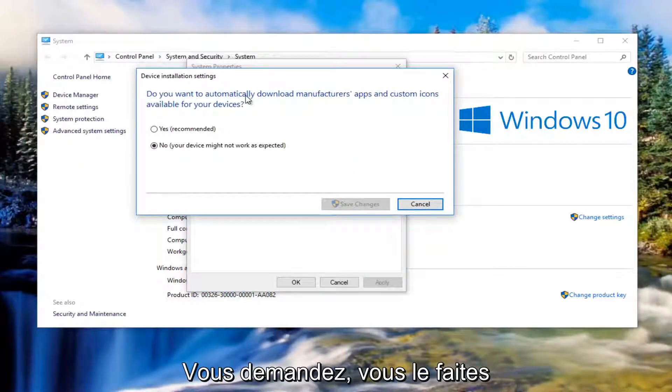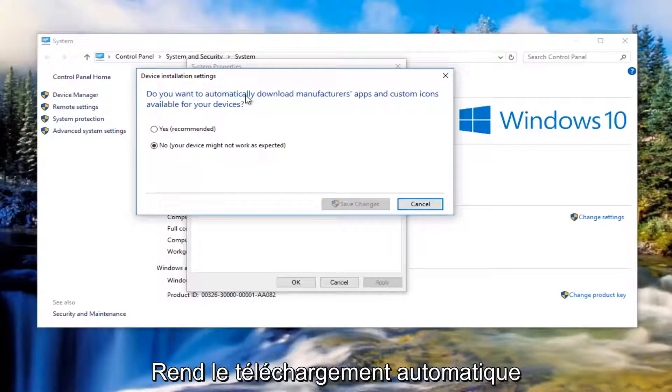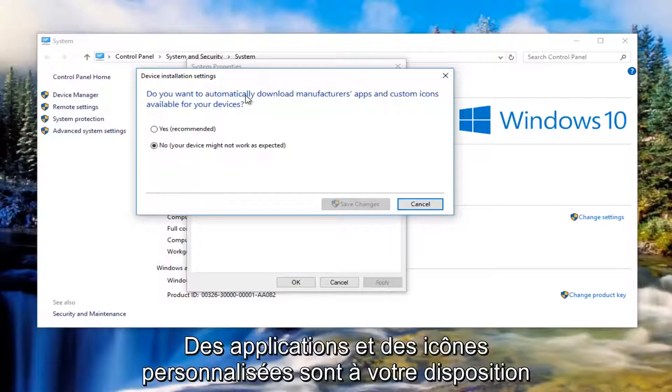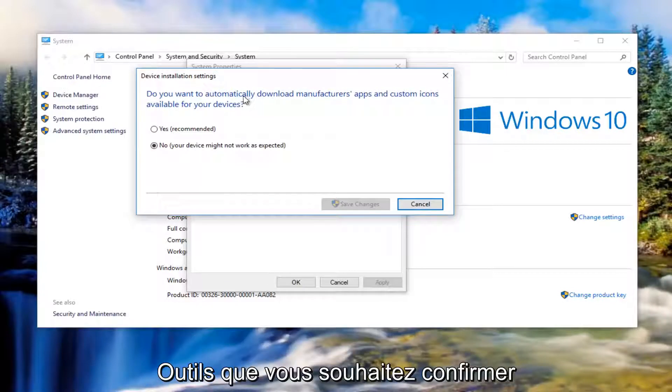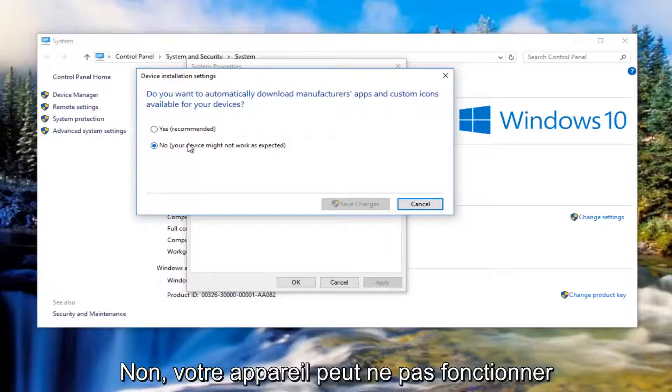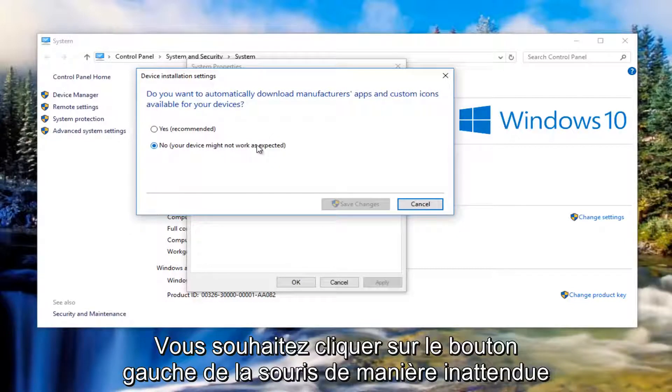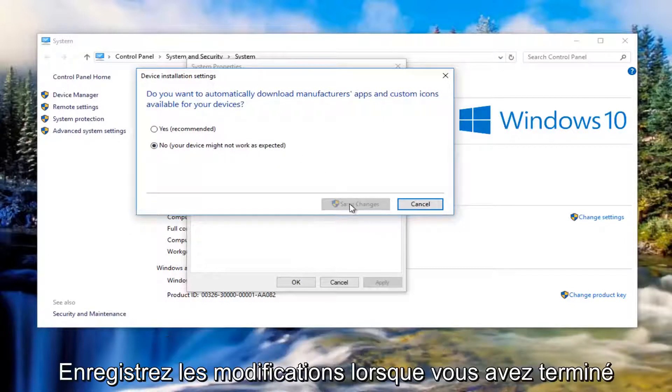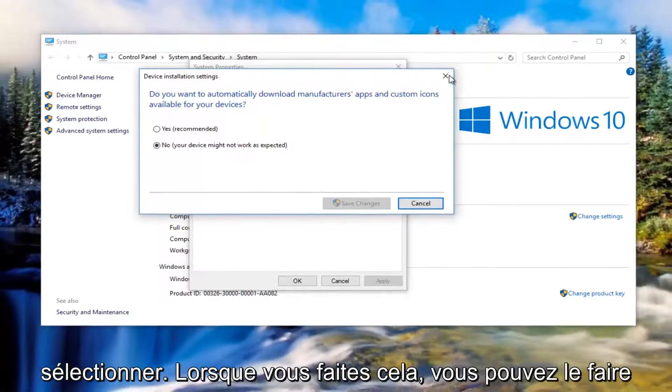It's going to ask you, do you want to automatically download manufacturers apps and custom icons available for your devices. You want to make sure it's set to No. Your device might not work as expected. Then left click on Save Changes once you've made that selection.